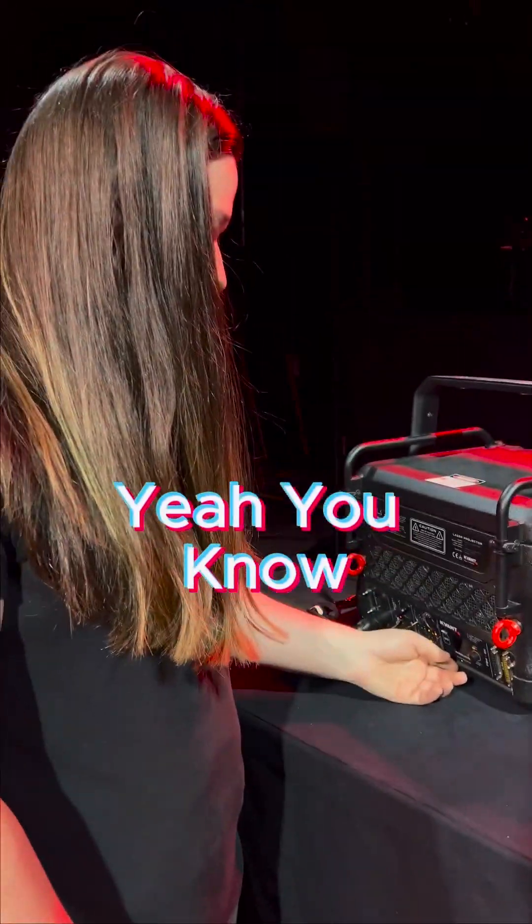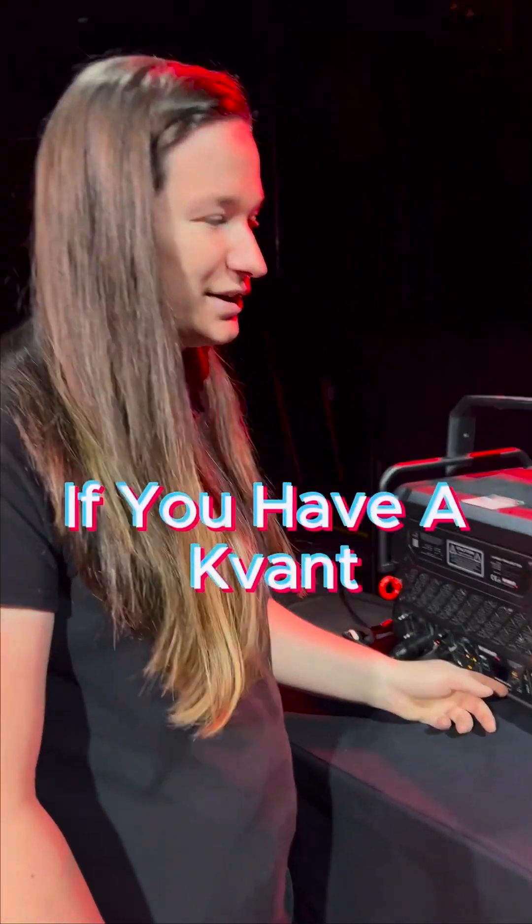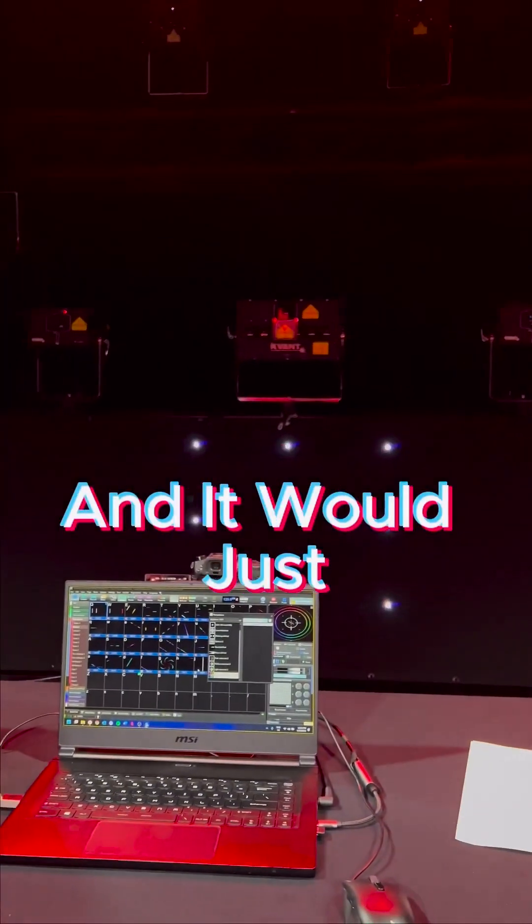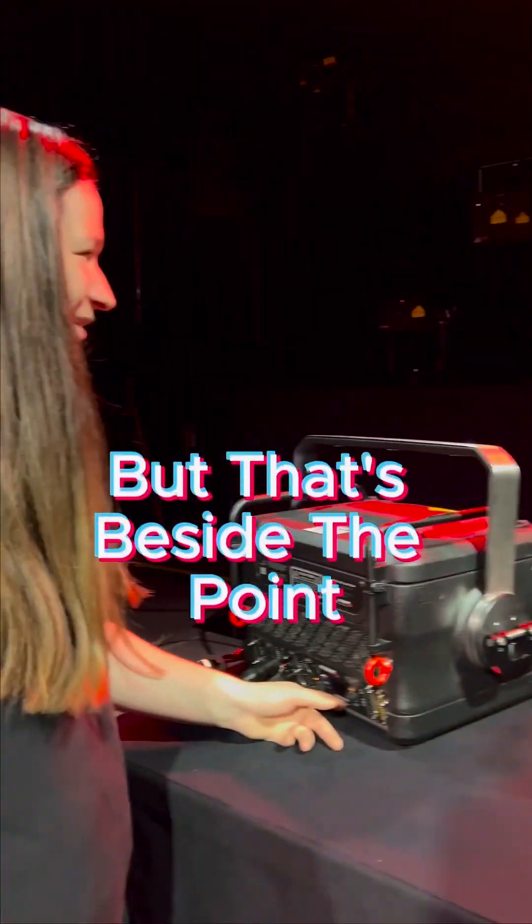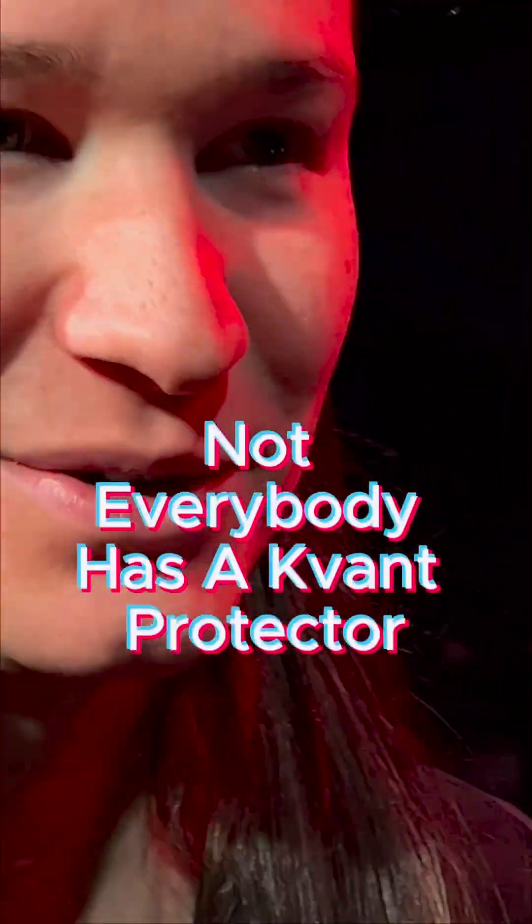You know, you could do all that work or you could just, if you have a Quant, you could press the color balance button and it would just do it for you, but that's beside the point. And yeah, guys, that's why not everybody has a Quant projector. Not everyone has a Quant projector.